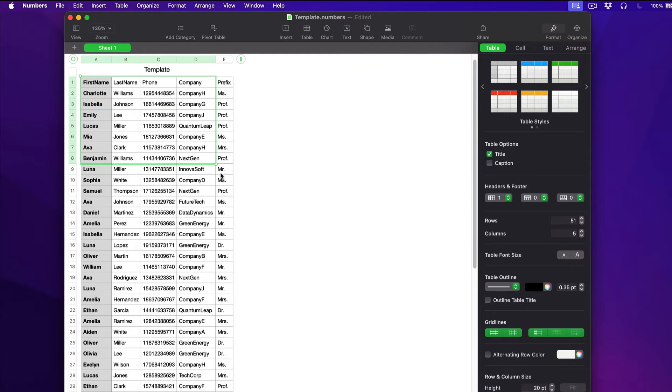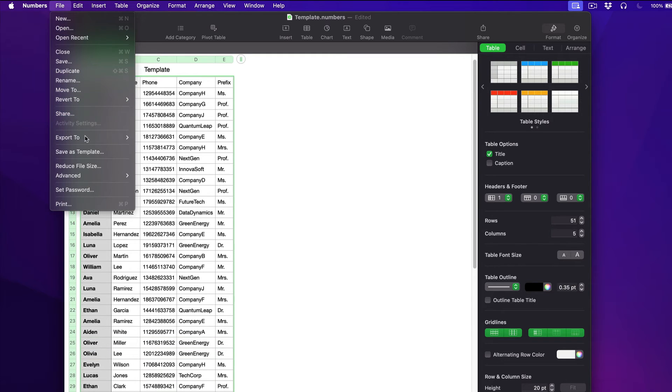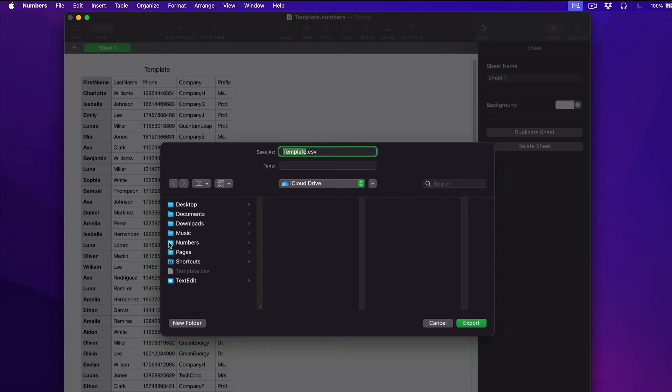After you check your data once again, it's time to export the file. Click File, then go to Export To, and then to CSV, and then click Save to finish. Pick a name for your file and click Export.